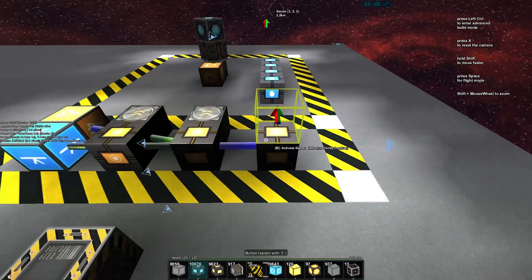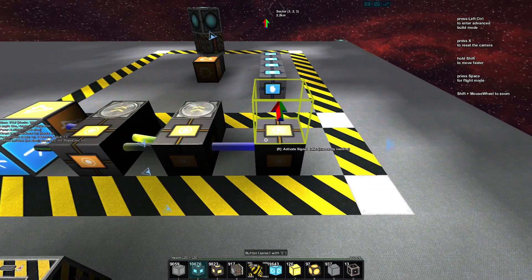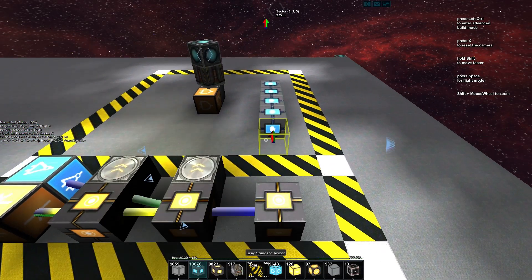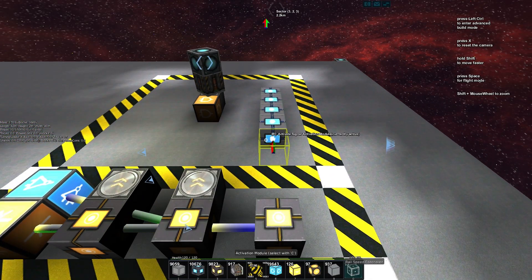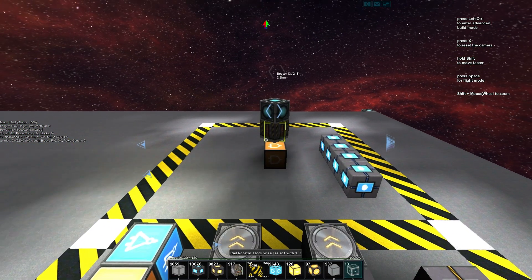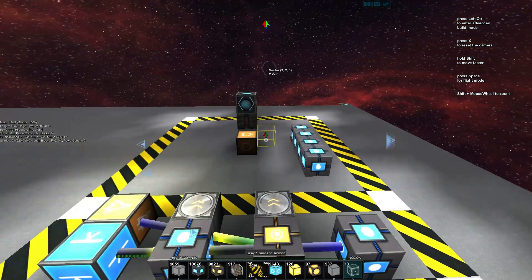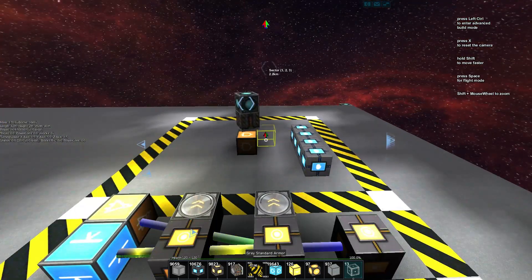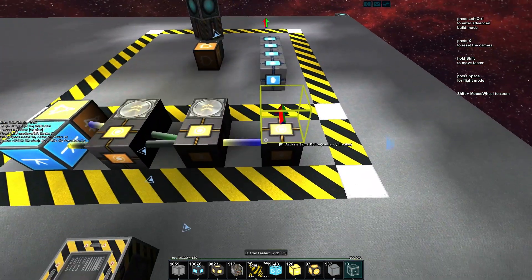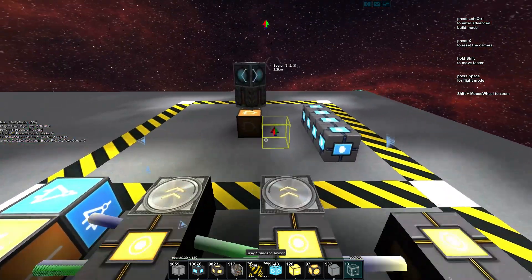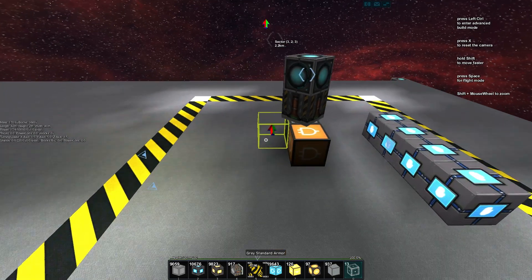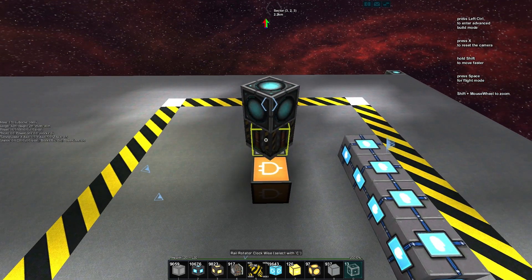You can see here with the button we just have a small little movement, but we don't really have much control over it. We're rotating a good old 180, but I want to be able to control the speed. So how do we do that?